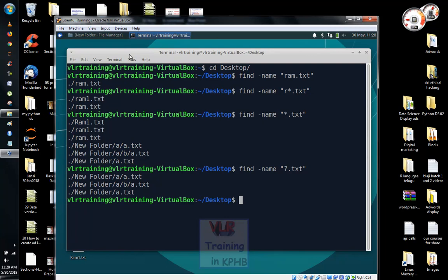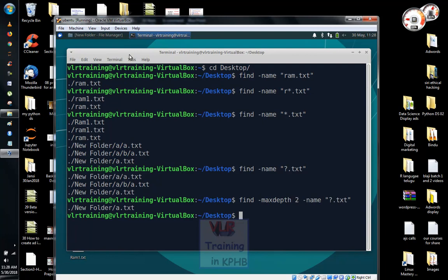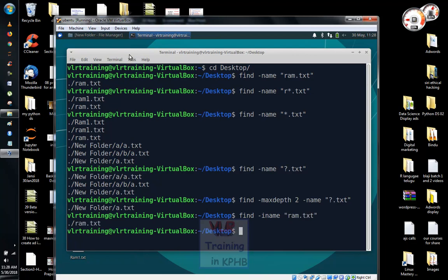Once you have a file, you will watch the name. The meaning of a.txt file is in a new folder. We will check the name — the name is a.txt file. In the case-insensitive option, we will use -iname, which is case-insensitive, and search for ram.txt file.